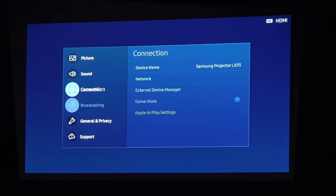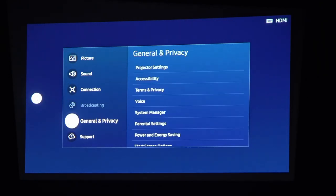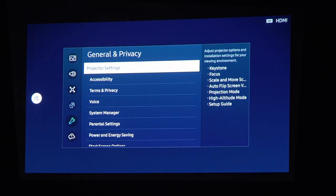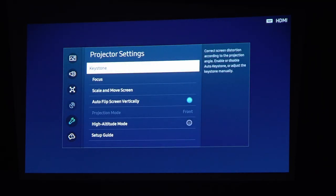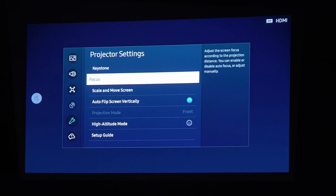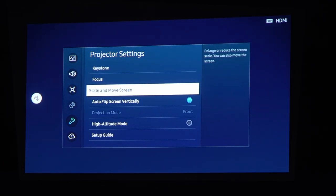Here locate the general and privacy, locate projection settings and scale and move screen.